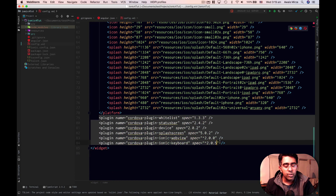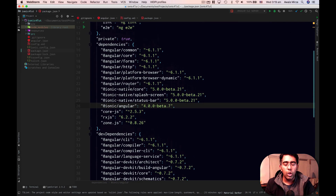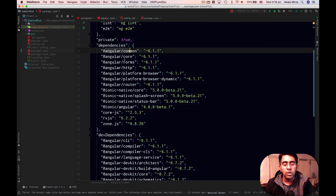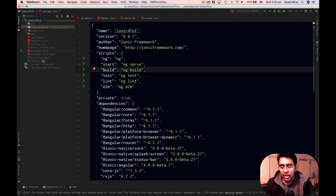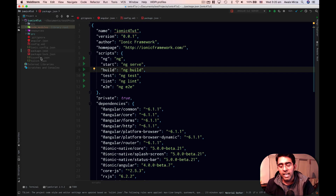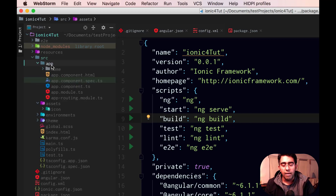We have a package.json file which is important as well — it lists out all our dependencies, including Angular and Ionic. Inside the src folder, the app folder contains all your Angular code.